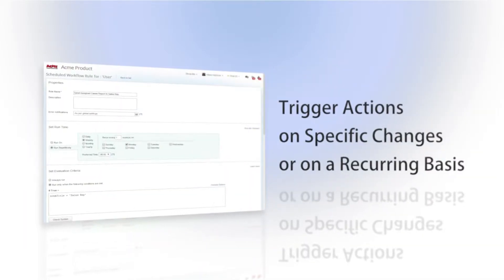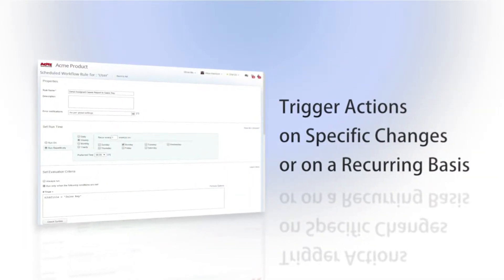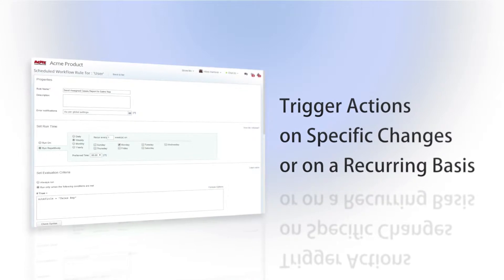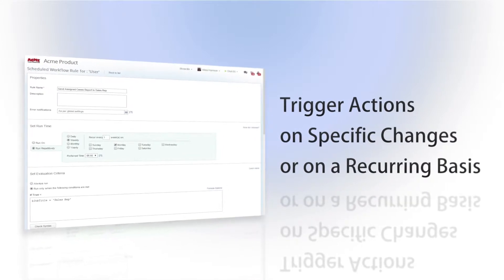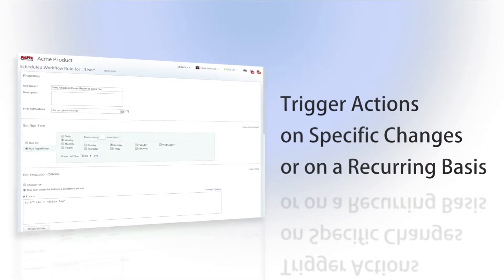You can define the actions to be triggered by specific changes to the data or to run on a recurring basis.